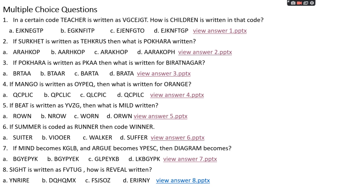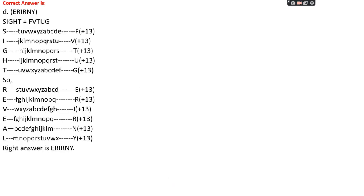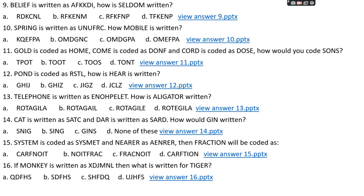Question number eight: if 'site' is written as FVTUG, how is 'revealed' written? Option A: YNRIRE, Option B: DQHQMX, Option C: FSJSOZ, Option D: ERIRNY. The right answer is option D, ERIRNY. The pattern is +13 positions (Caesar cipher shift of 13) for each letter of 'site'. The same rule applies to 'revealed', giving ERIRNY.